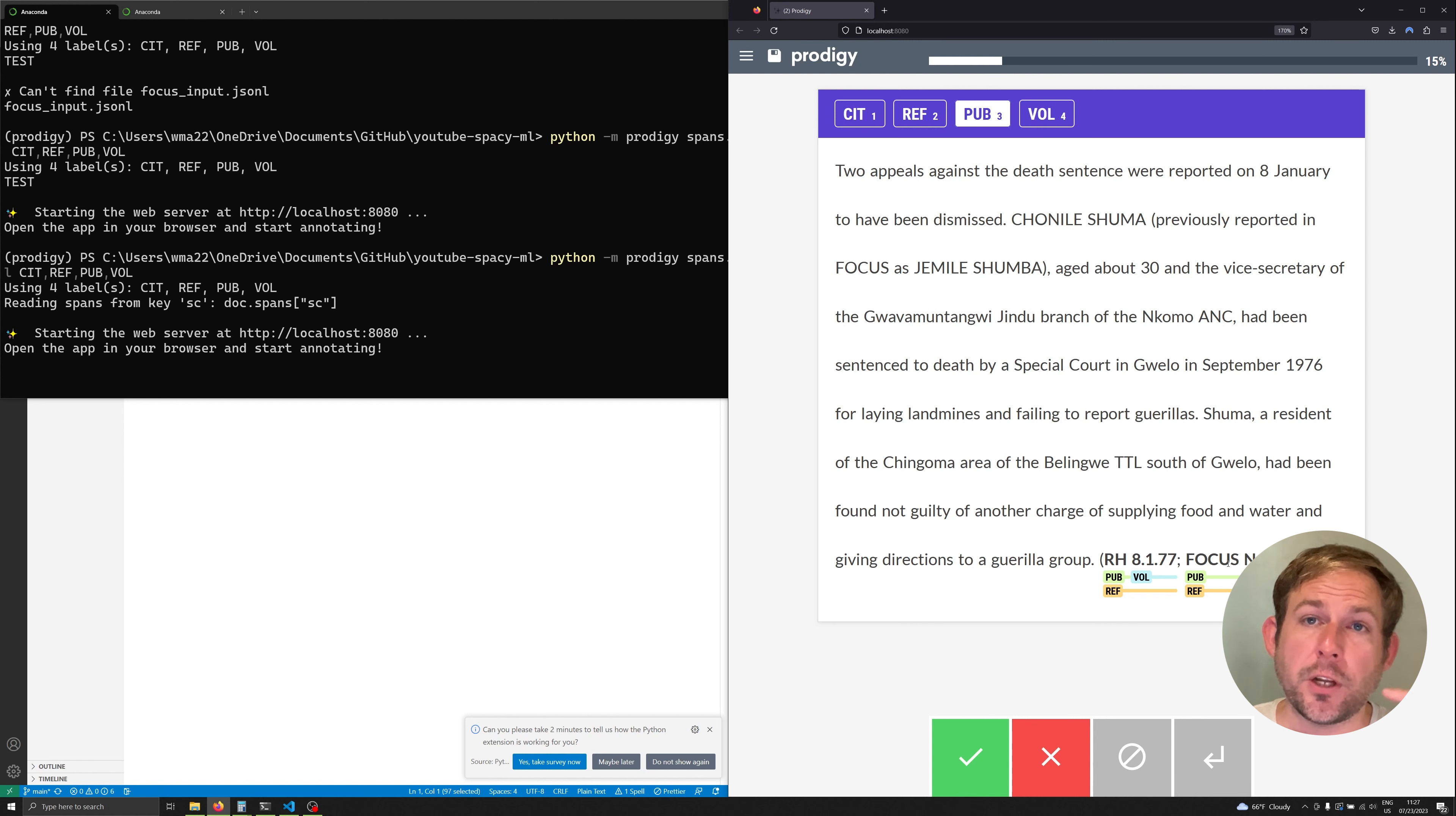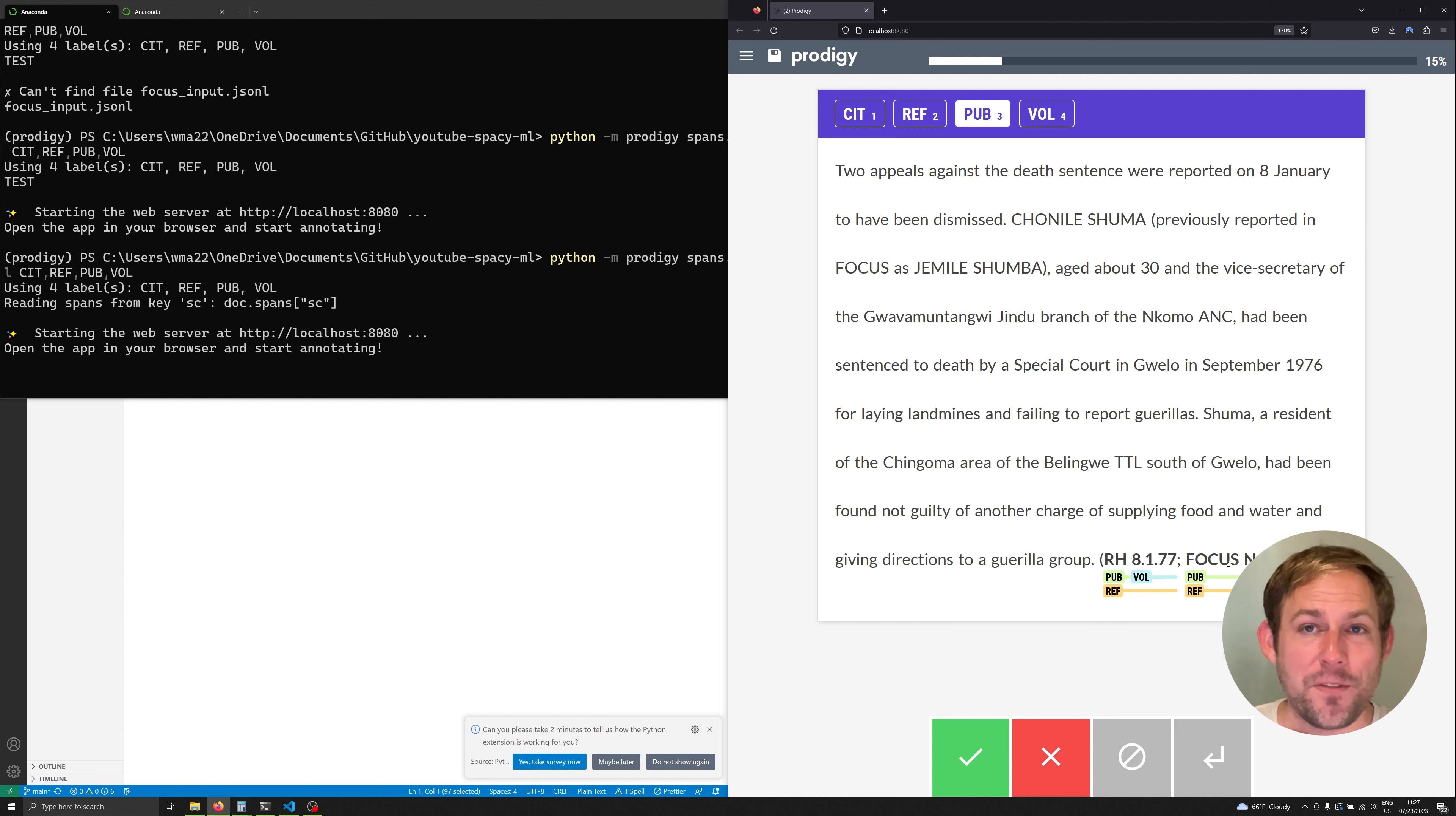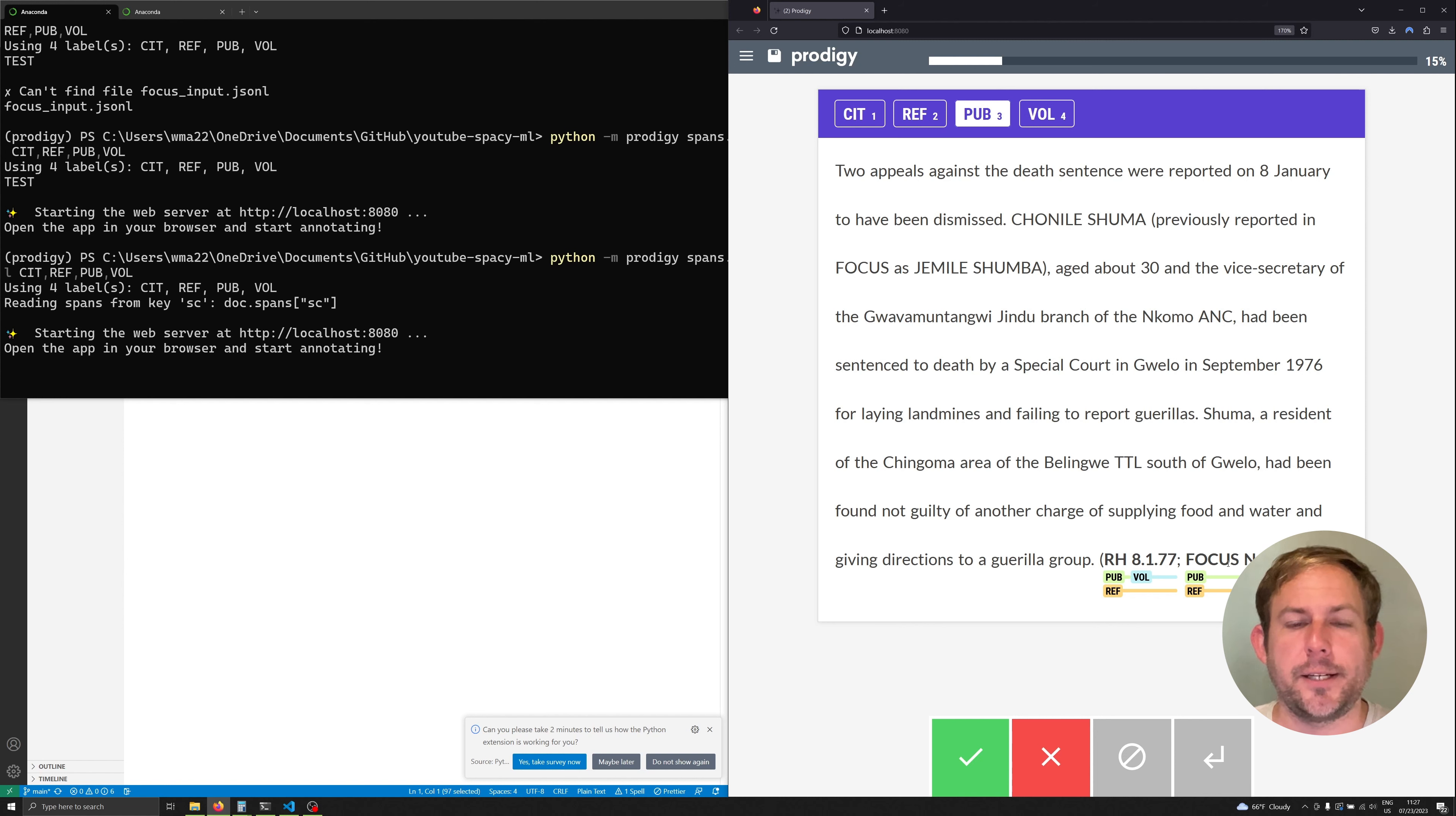It's important to understand as you get through every maybe hundred or so annotations go back retrain a model, it'll be better. Retrain it with all the data that you've been working on, it'll be better than the prior one at least it should be and you can start annotating even more quickly.